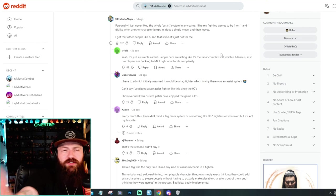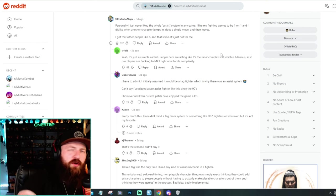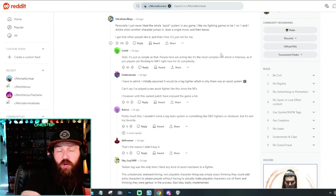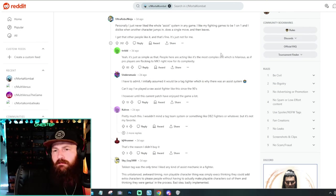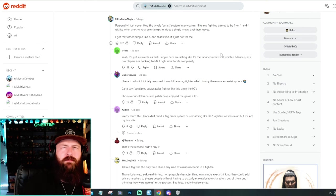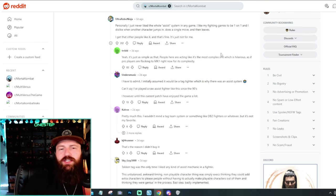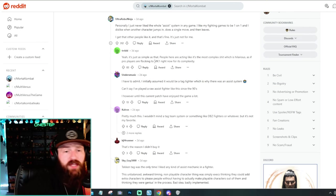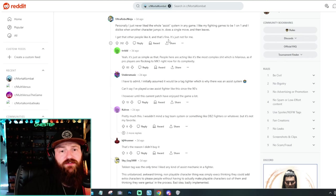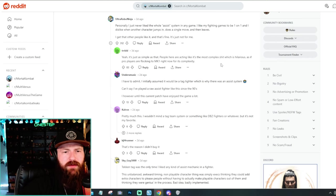I like my fighting games to be one-on-one and I dislike when another character jumps in, does a single move and then leaves. That to me just feels like a personal preference. There are a lot of people that don't like that system, but that doesn't mean that it's a bad system in of itself. It just means that you don't like it. They say, I get that other people like it and that's fine. It's just not for me. That's fair.